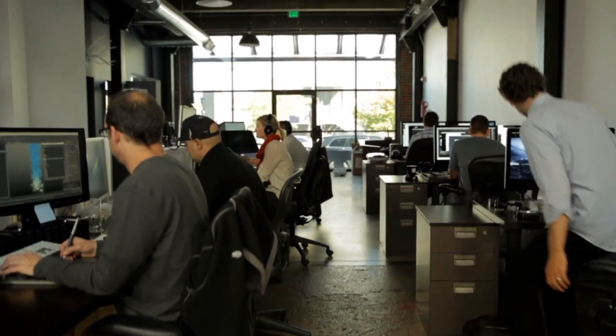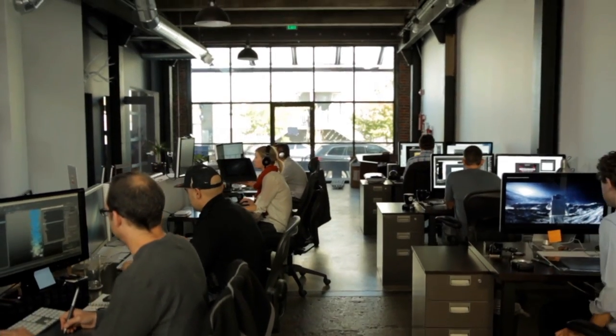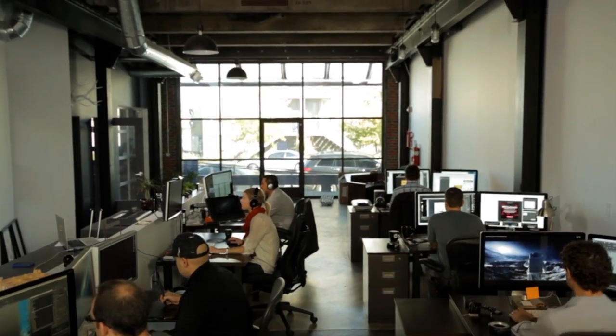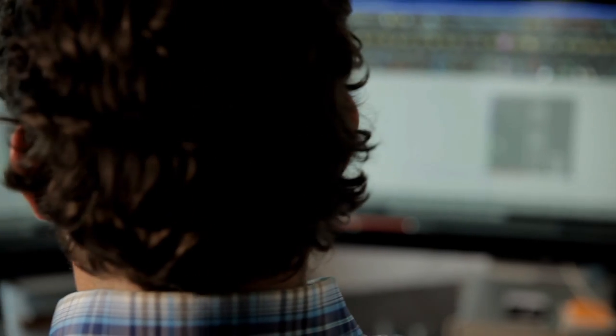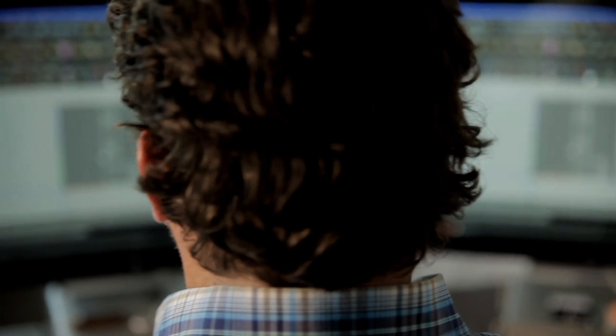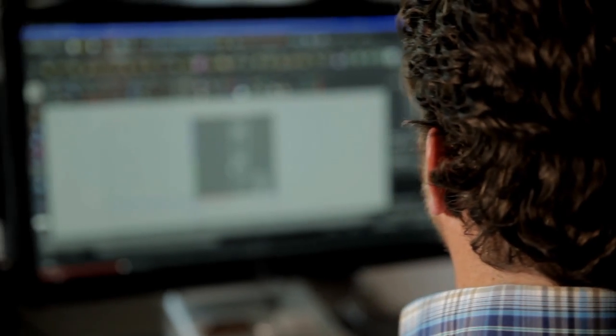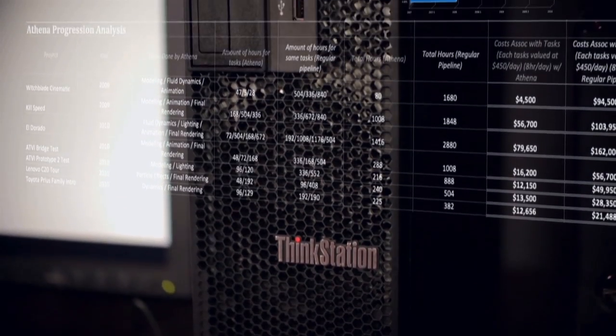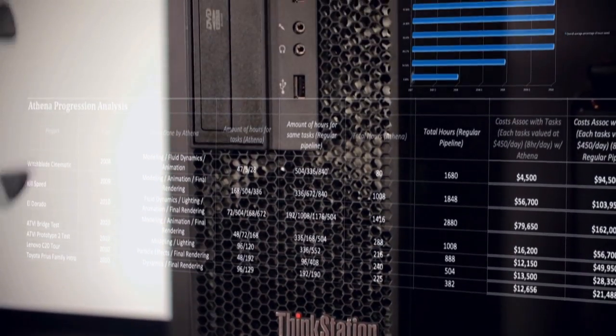Currently, we have about 30 plus workstations and servers that power Athena. That's down from about 70 machines that we used to use at the beginning of Athena. Our whole job depends on rendering. The rendering is about a third faster than any other vendor we've used.